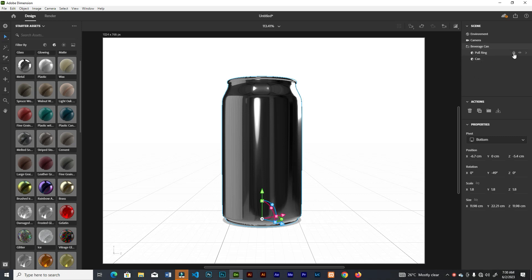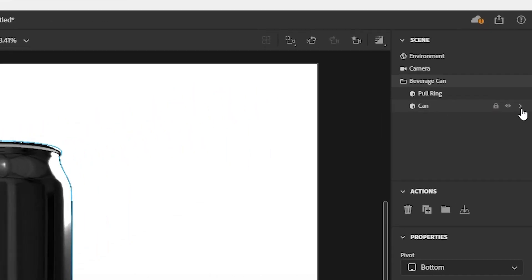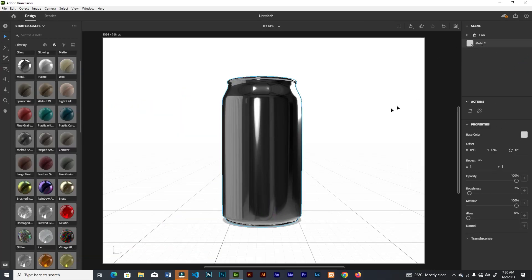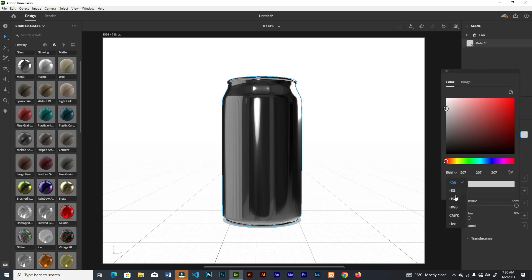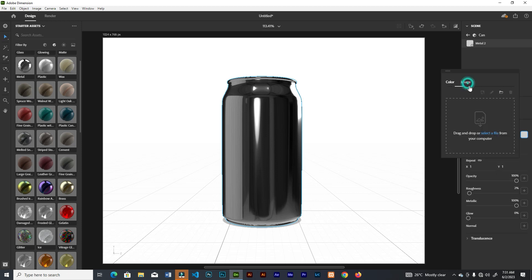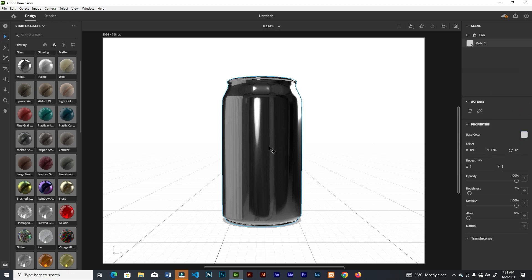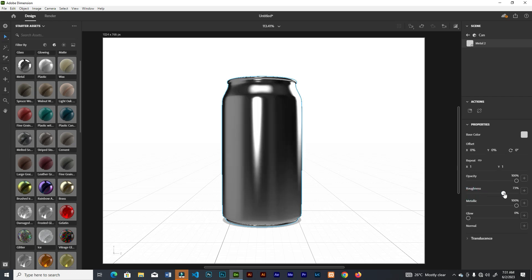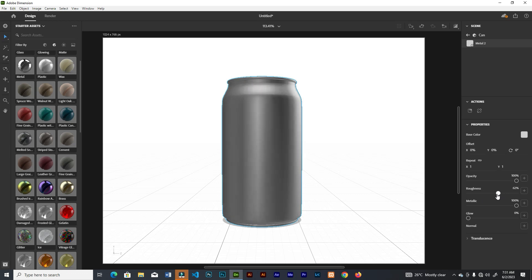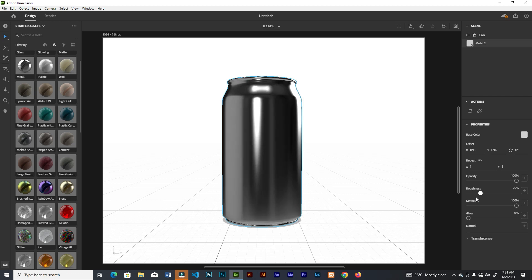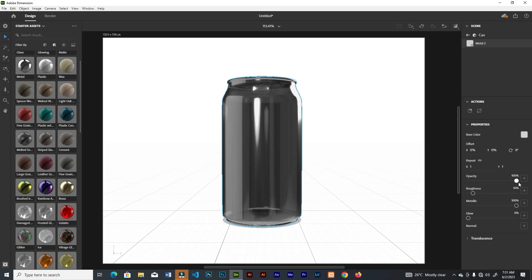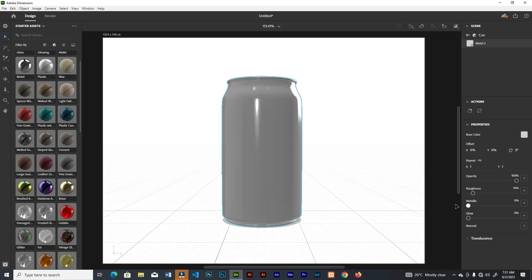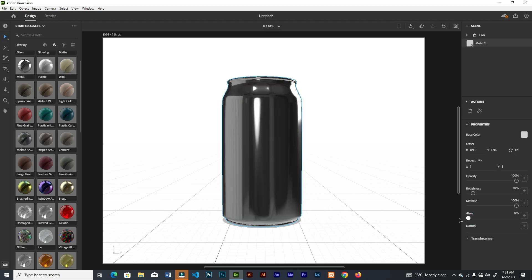In the Scene panel you can toggle off the pull ring or the can itself. Click the arrow next to a layer to reveal its properties. From there you can change the color — choose hex or any other color type. You can also import your own image onto the surface. Toggle the roughness: increase it to make the surface dull and less shiny, bring it down to make it shinier. You can also toggle the opacity, metallic level, and glow.